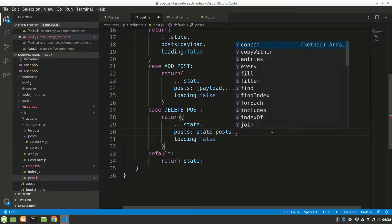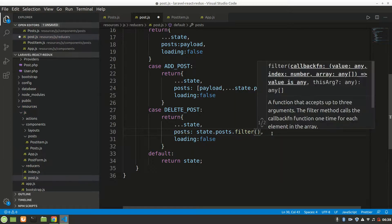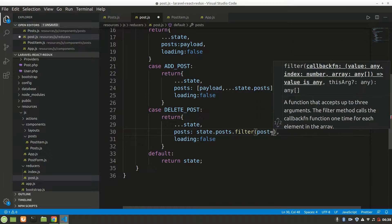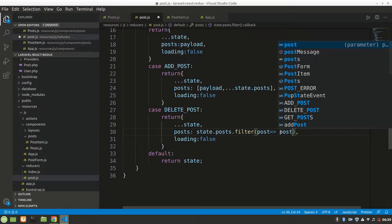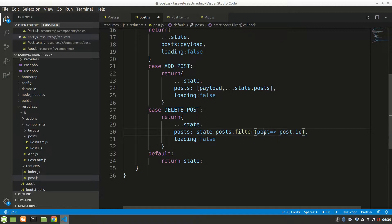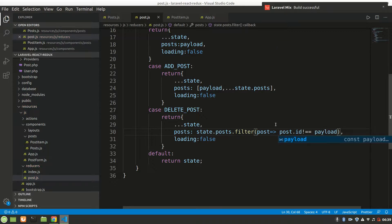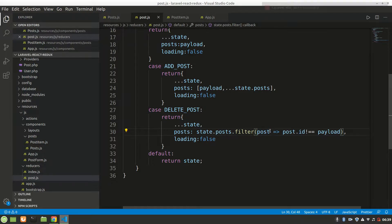Inside the DELETE_POST case, we return state with posts updated. We use state.posts and call filter on it — filter takes each single post and checks: if post.id is not equal to action.payload, keep it. This effectively removes the post matching the payload ID.